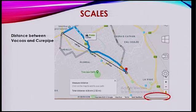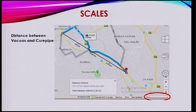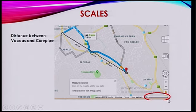Let's see an example. Here you've got the distance between VACWA and CUPIP. It will be rather difficult for you to represent 4.8 km on a map — that's why we use the scale.